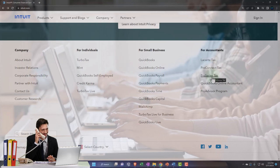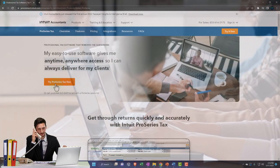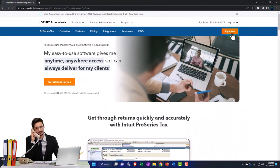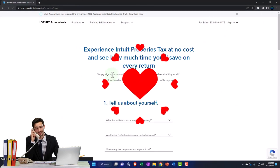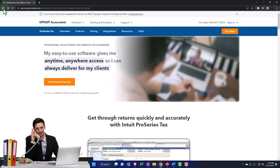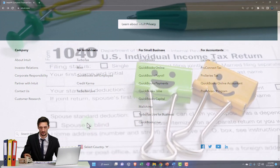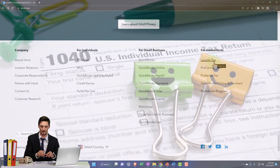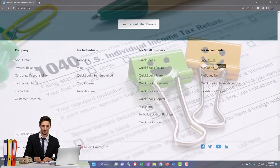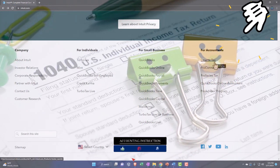Then you've got ProSeries, which also has a 'try it free' option up top. Lacert is not the only tax preparation software, but it's the one I've worked with the most, and Intuit is a big company. If you already use QuickBooks, you may already have an account with them.